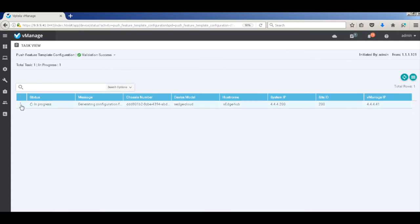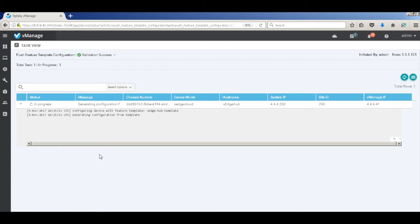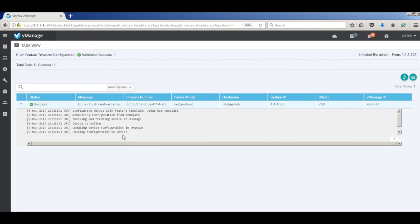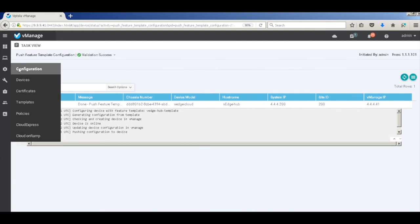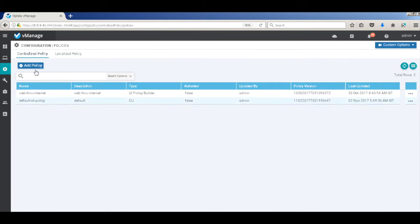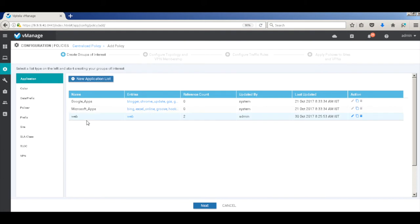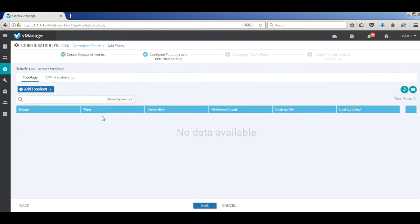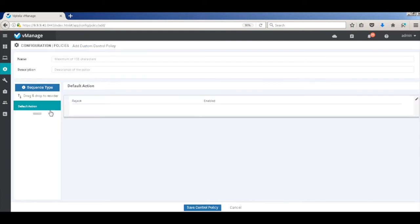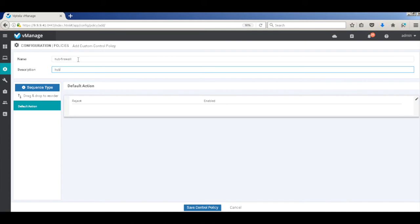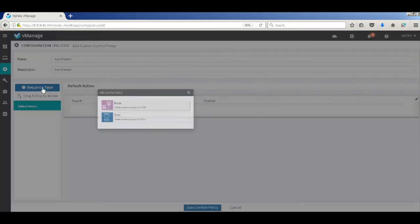Let's just wait. The configuration has been successfully pushed to the device. Now we can go ahead and create our policies. Let's go to policies and add our policy. We don't need to create any groups of interest, so we'll just hit next. Here we'll add a custom control route policy. We're going to use a control policy to divert the traffic to the hub firewall. Let's name this policy 'hub firewall'.